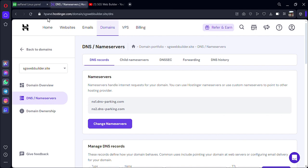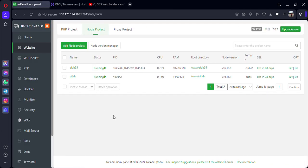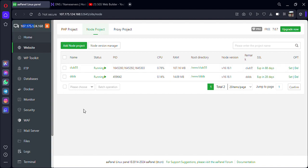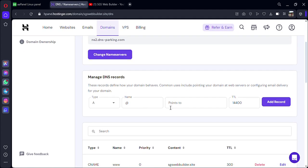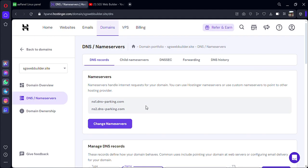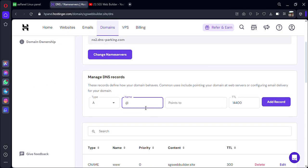After that, go back to your AAPanel. In this video we will be connecting our domain to our AAPanel. It's very easy — you just have to copy the IP of your AAPanel, which is at the top-left corner of your AAPanel. Just copy this IP and come back to your domain provider platform.